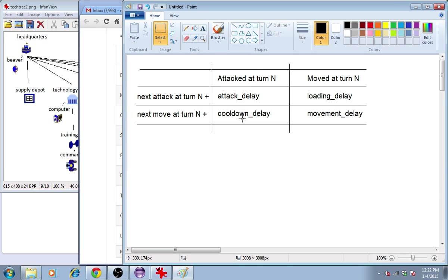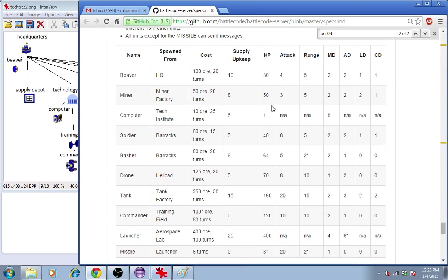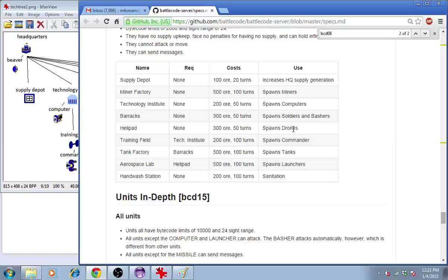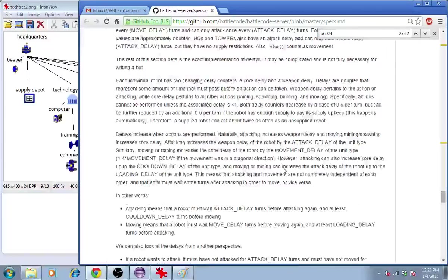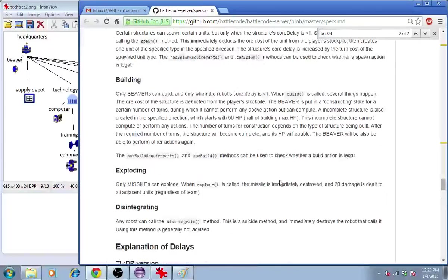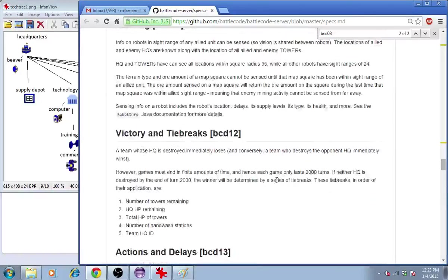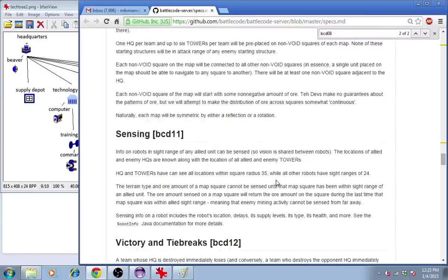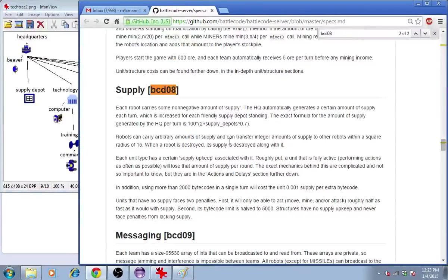In general, the loading delay and cooldown delay will be smaller than the attack delay and movement delay. Now, there's a complicating factor. Depending on the amount of supply you have, you'll attack and move at different rates. If the unit is fully supplied, then that means that the rate of attacking and moving is doubled.